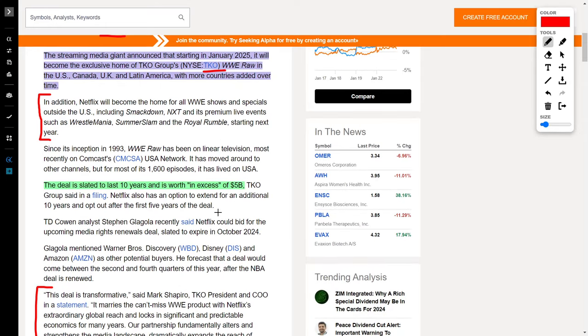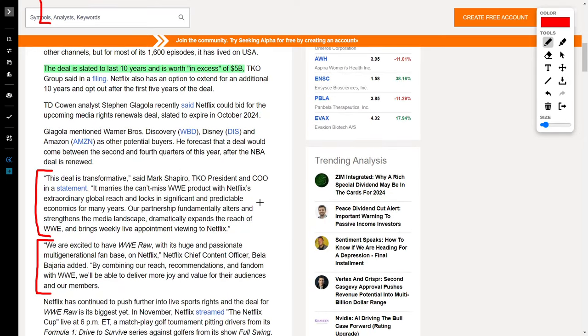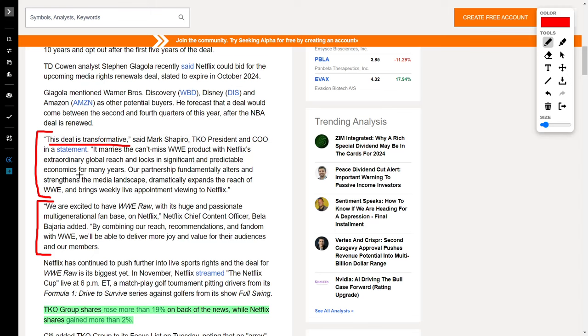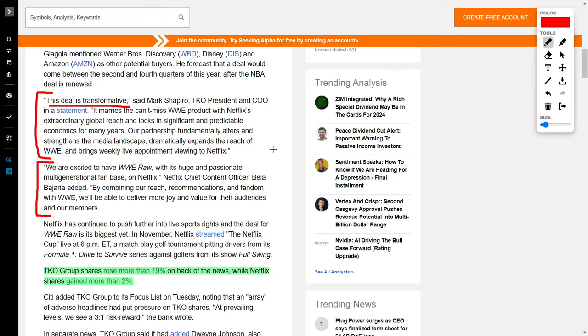TKO Group's president and chief operating officer said, 'This deal is transformative. It marries the can't-miss WWE product with Netflix's extraordinary global reach and locks in significant and predictable economics for many years. Our partnership fundamentally alters and strengthens the media landscape, dramatically expands the reach of WWE and brings weekly live appointment viewing to Netflix.' The chief content officer over at Netflix responded, 'We are excited to have WWE Raw and its huge and passionate multi-generational fan base on Netflix. By combining our reach, recommendations, and fandom with WWE, we'll be able to deliver more joy and value for their audiences and our members.'